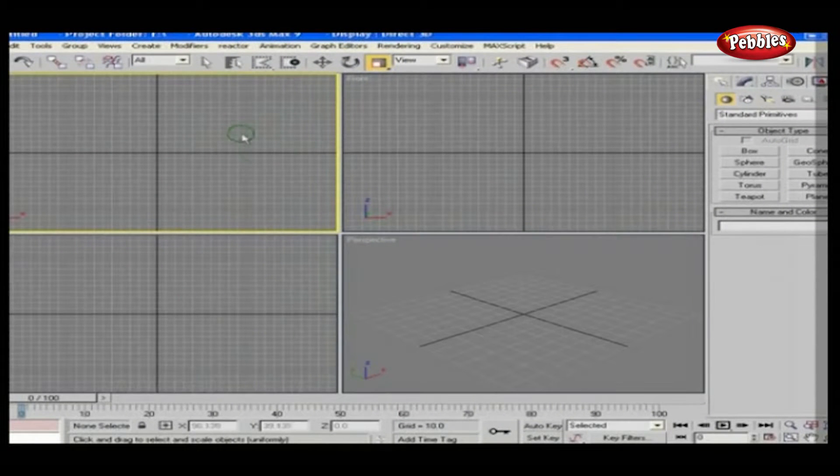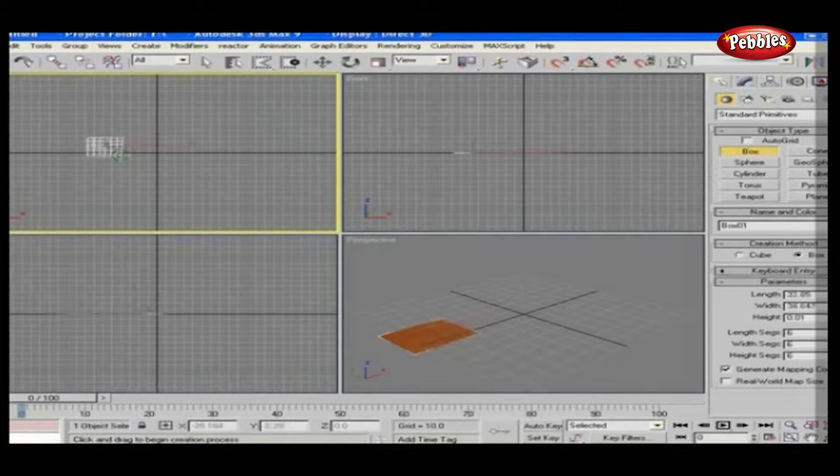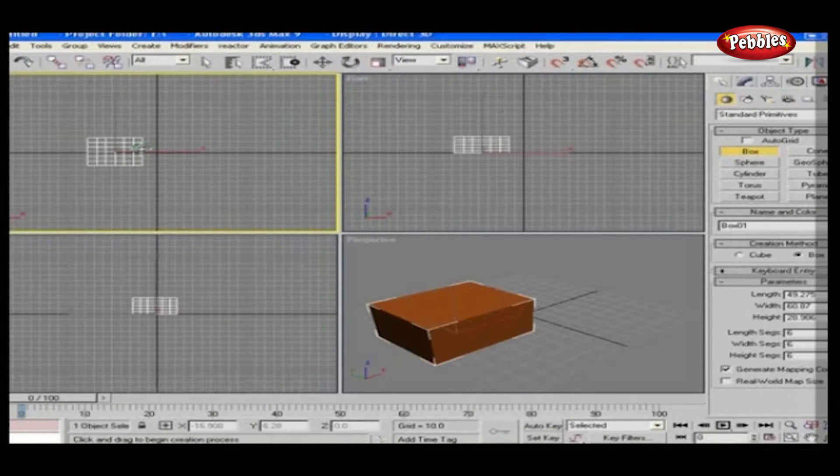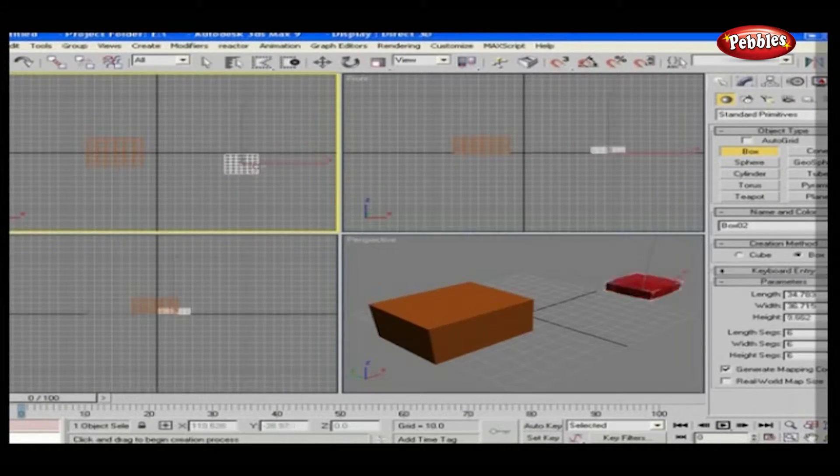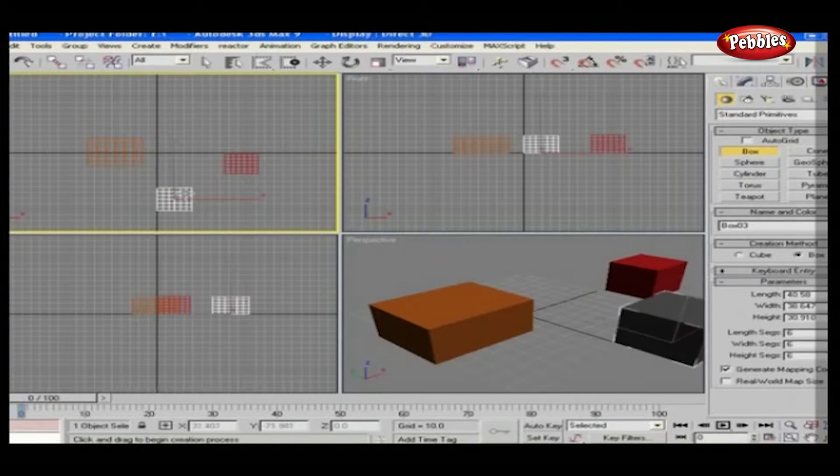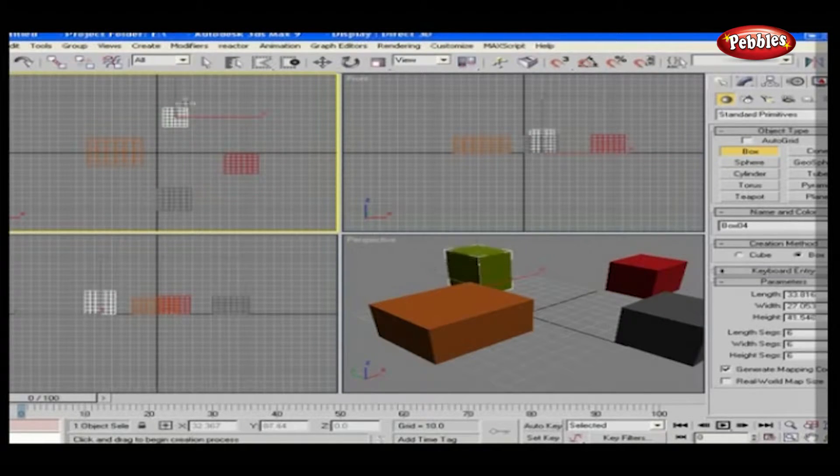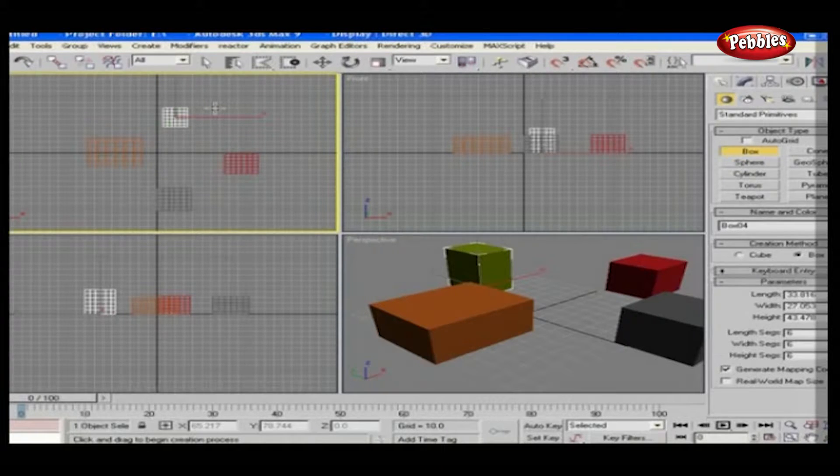Place some objects on a viewport. Now let's start.